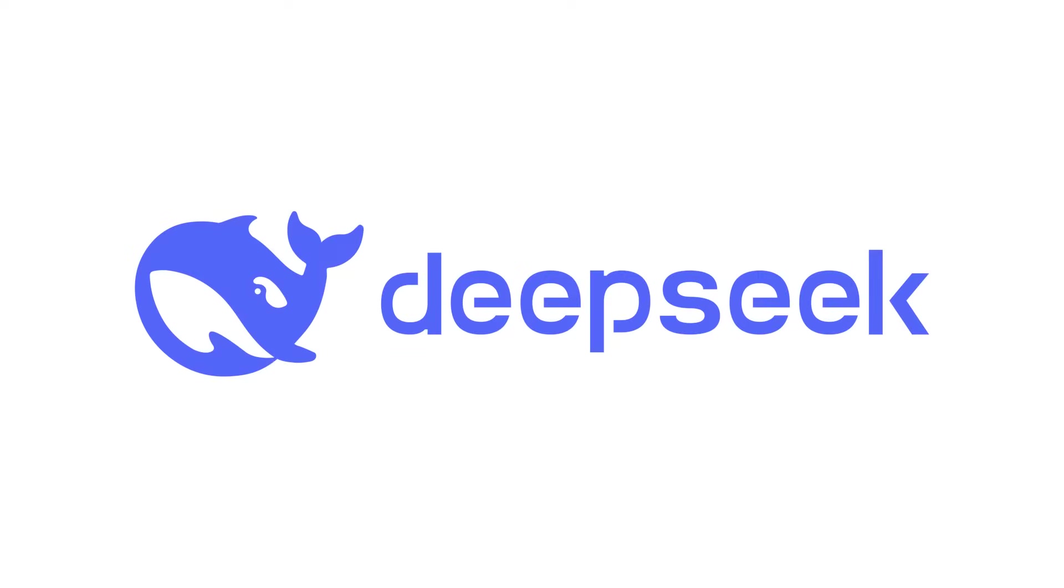Unless you've been living under a rock lately, you've probably heard of DeepSeek. In this video, I want to talk about what it is, why it's important, and how to get started with it.